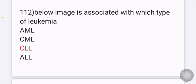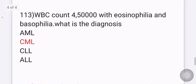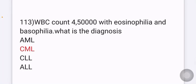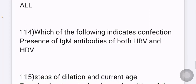An image of small round blue cells is given and asked which leukemia is associated — options are AML, CML, CLL, and ALL. The answer is CLL. In another question, WBC count is 4 lakh 50,000 with eosinophilia and basophilia — the diagnosis here is CML.